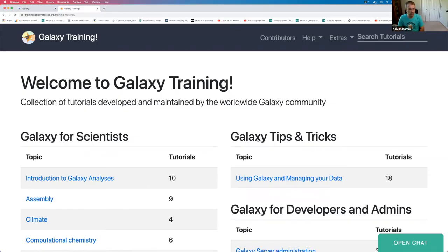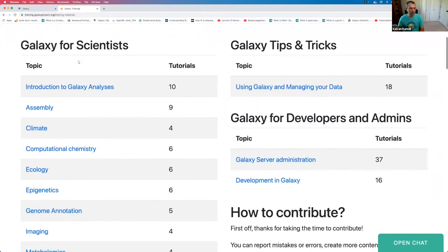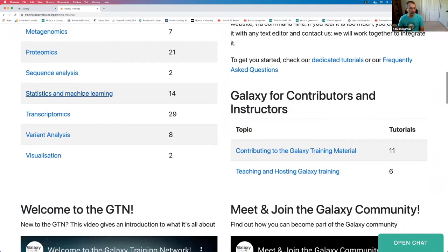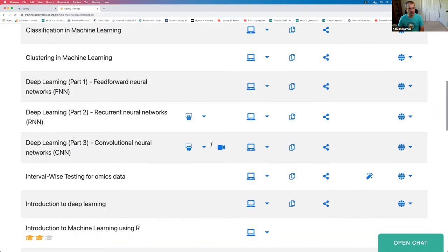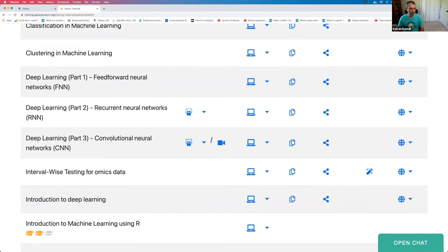Hello, everyone. We're going to be going over the hands-on section of the convolutional neural network tutorial. As always, you can go to the Galaxy training website at training.galaxyproject.org, scroll down to statistics and machine learning, and scroll down to deep learning part 3 convolutional neural network CNN.